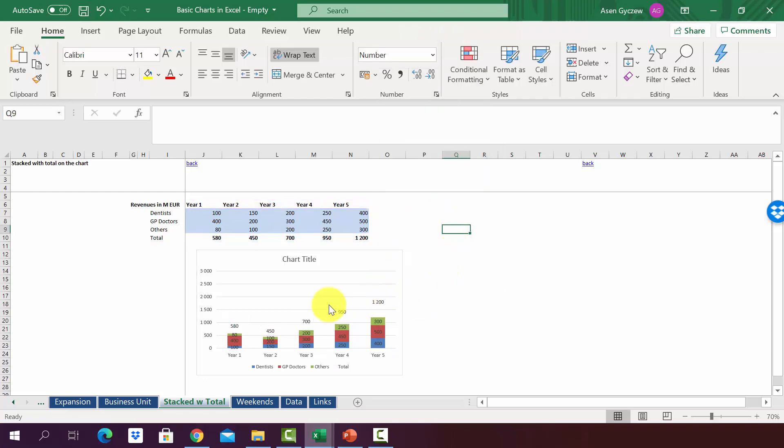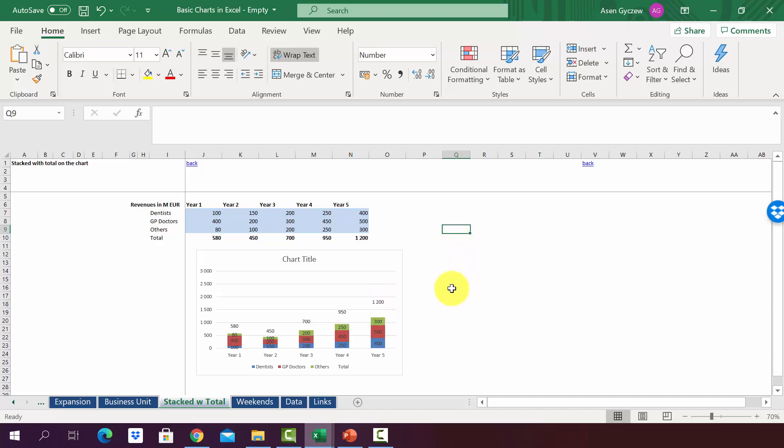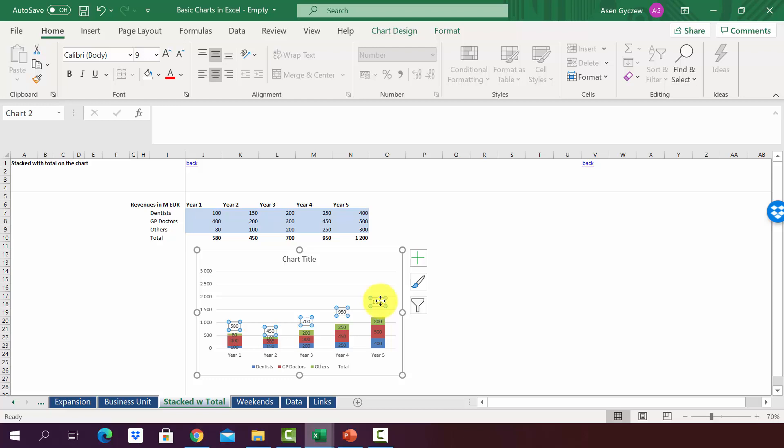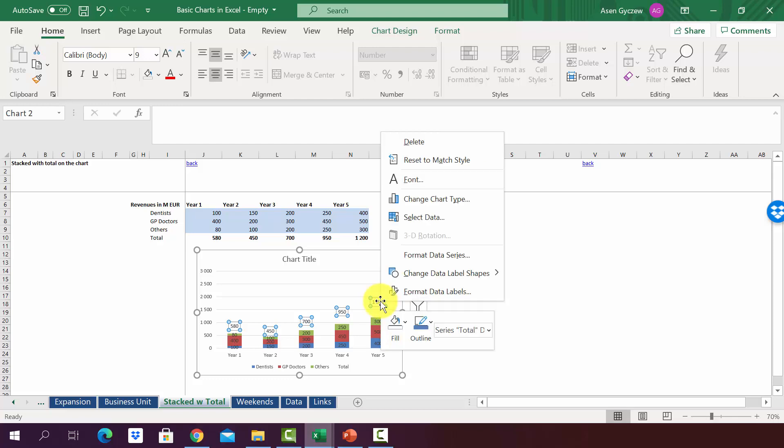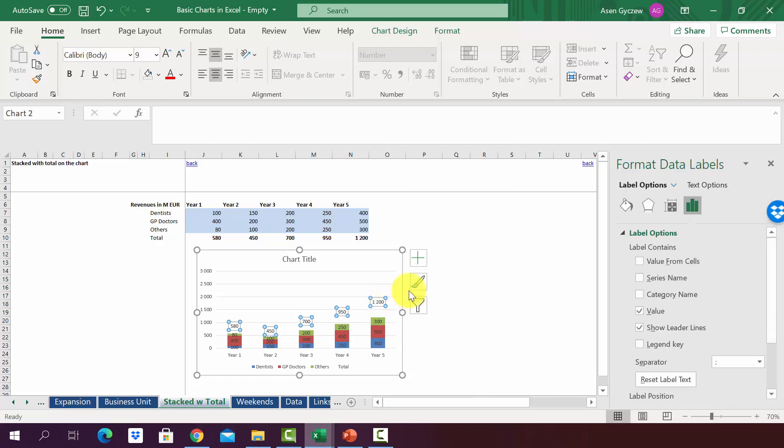And as you can see, we almost get the effect we wanted to have. However, we want the data labels to be a little bit lower, so we will have to click on the data labels and press Format Data Labels.